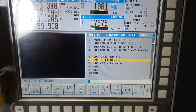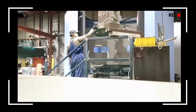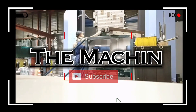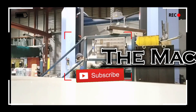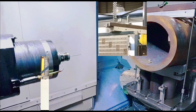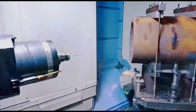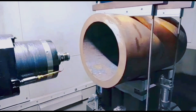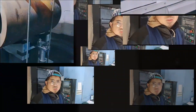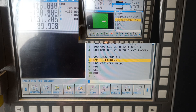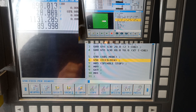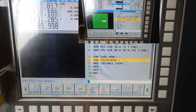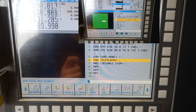Welcome guys to the Machinist channel. Today's tutorial, I'm going to show you how to use the grooving cycle on the Manual Guide iQ.